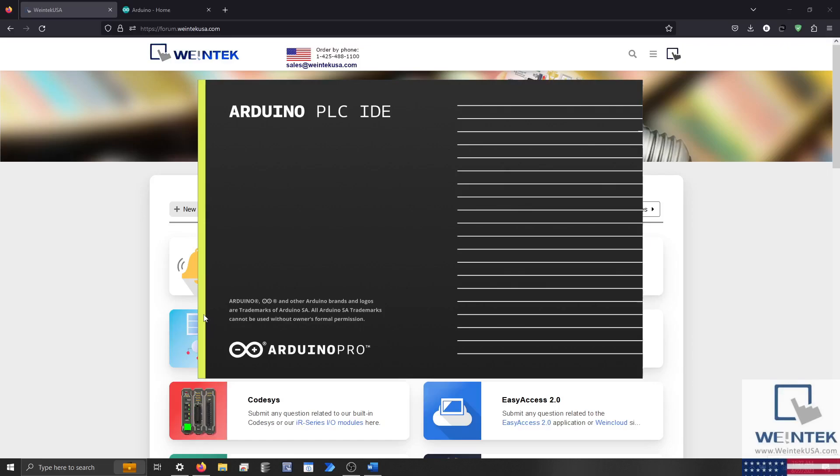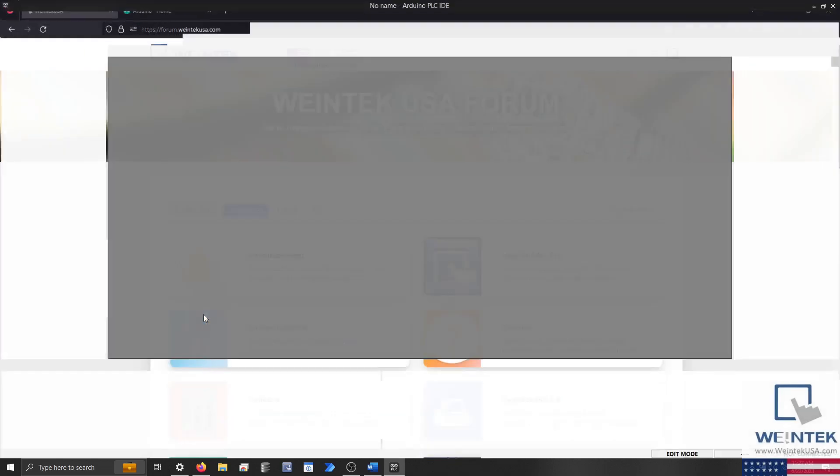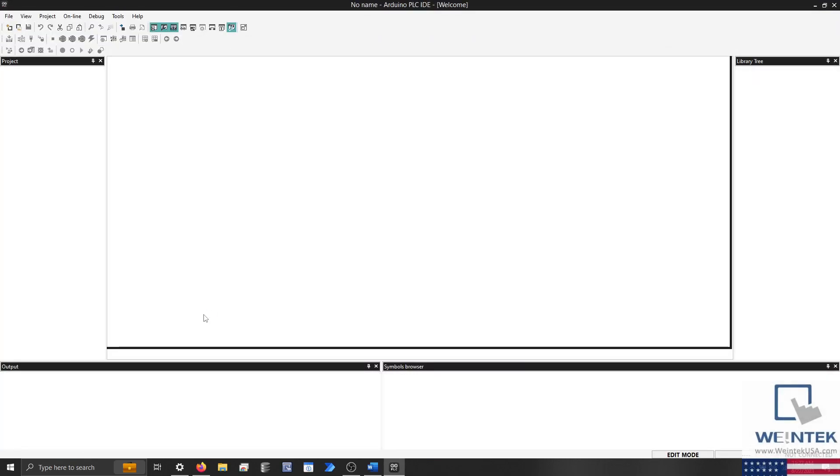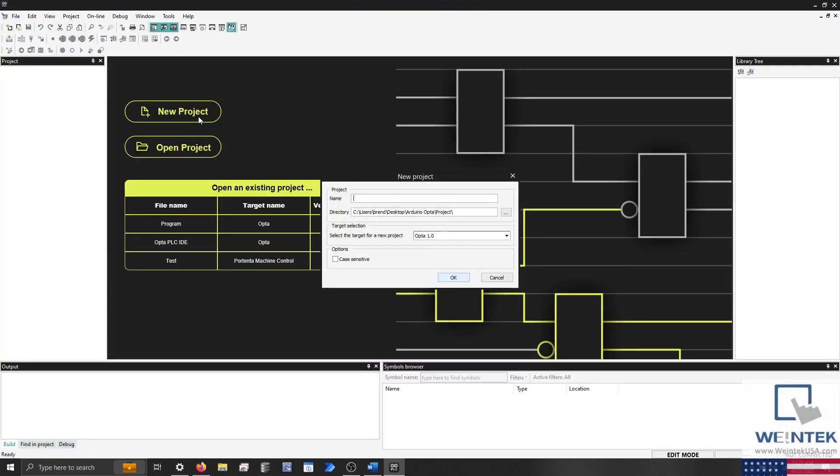To begin, we'll open the Arduino PLC IDE. Once open, I'll select New Project, ensure that Opta 1.0 is listed as the target device, and define the project location. Click OK when finished.